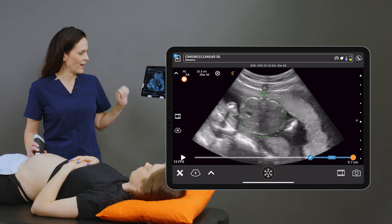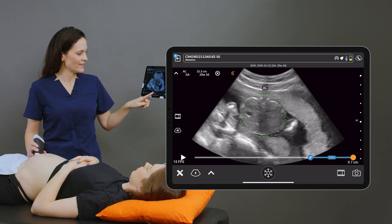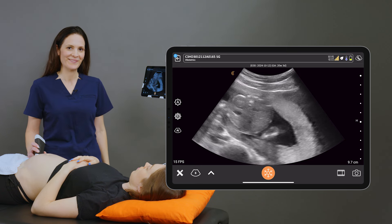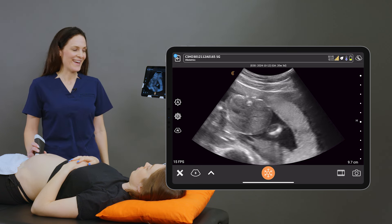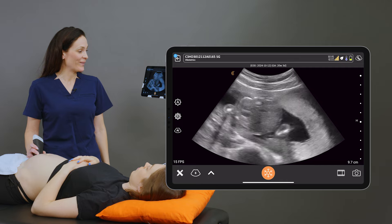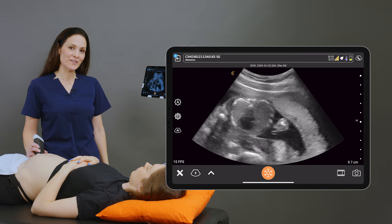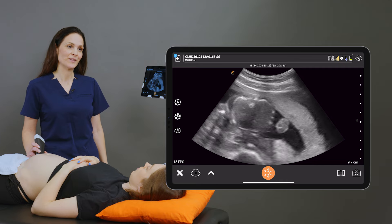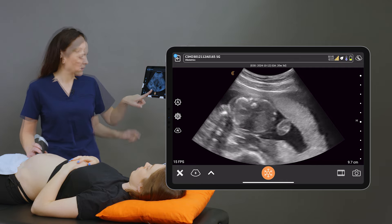At 20 weeks and three days, we can save that image, and that's how we can easily measure an abdominal circumference on a second trimester pregnancy.